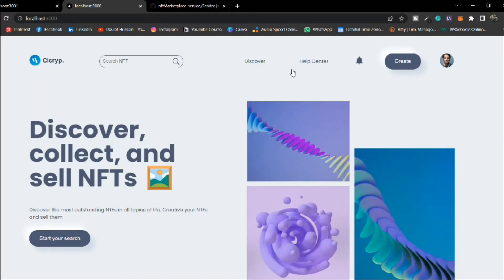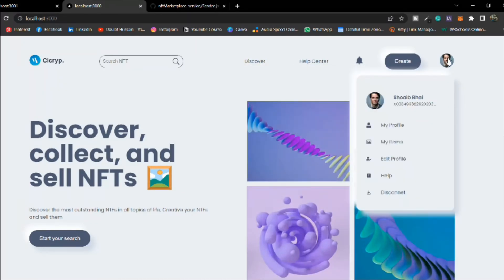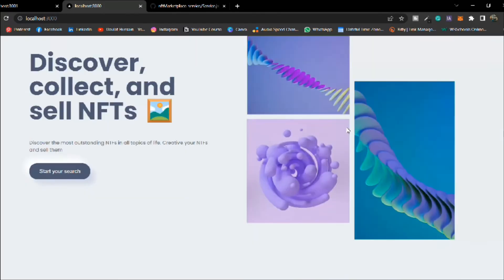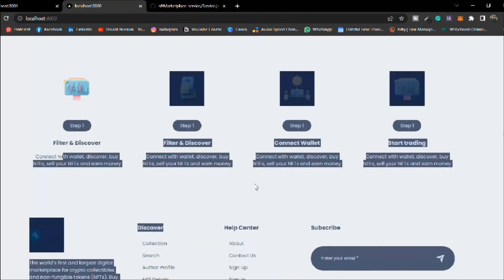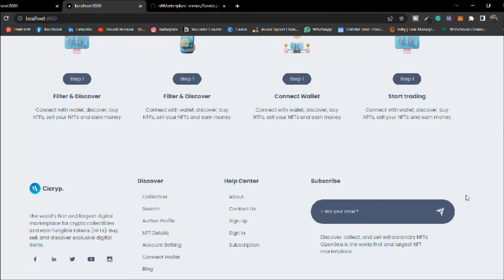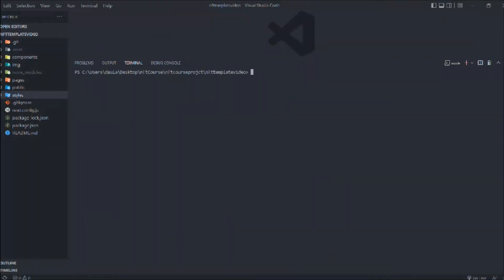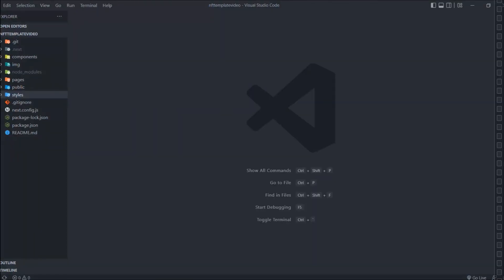Let's do one final check — navigation is working fine, this is the hero section, this is the services section, and this is the footer component. We have completed the services section. I hope you're enjoying this project — make sure you save the playlist so whenever I upload a new video you can easily access it. Next video we're going to build the biggest slider, which will be the most challenging part of the entire application. I'll see you there.